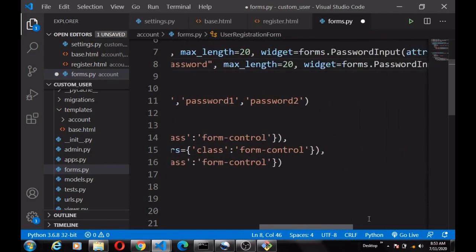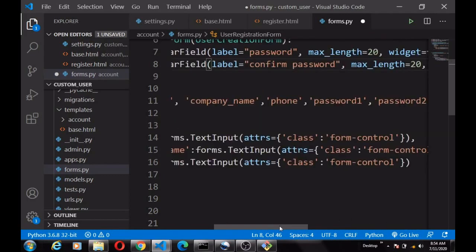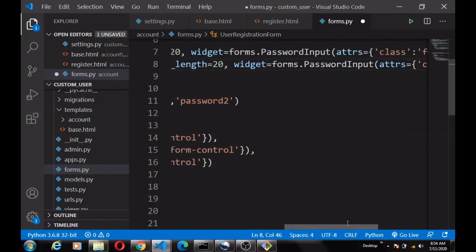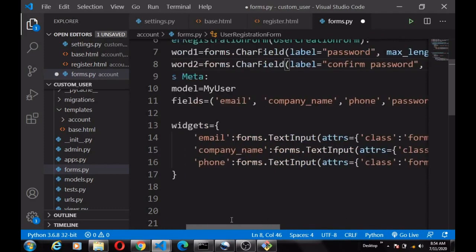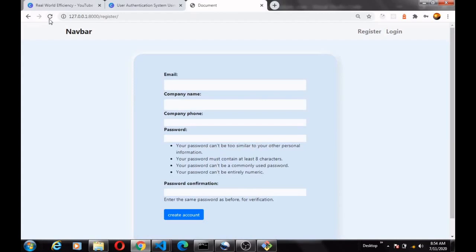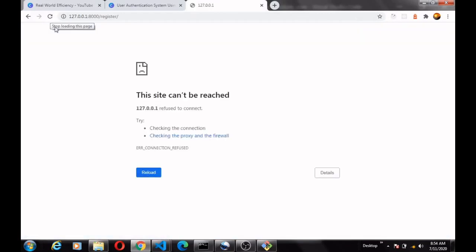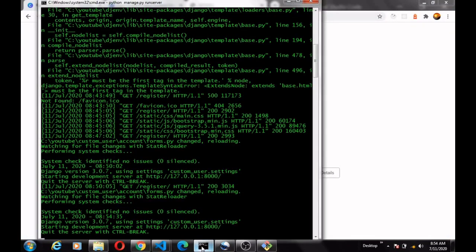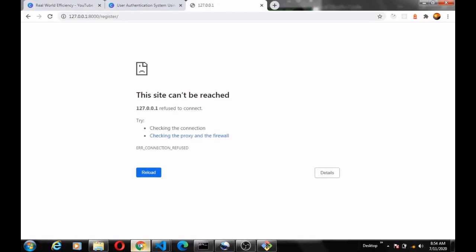These are the password fields. Let's save our form and head back to refresh and see what happens.